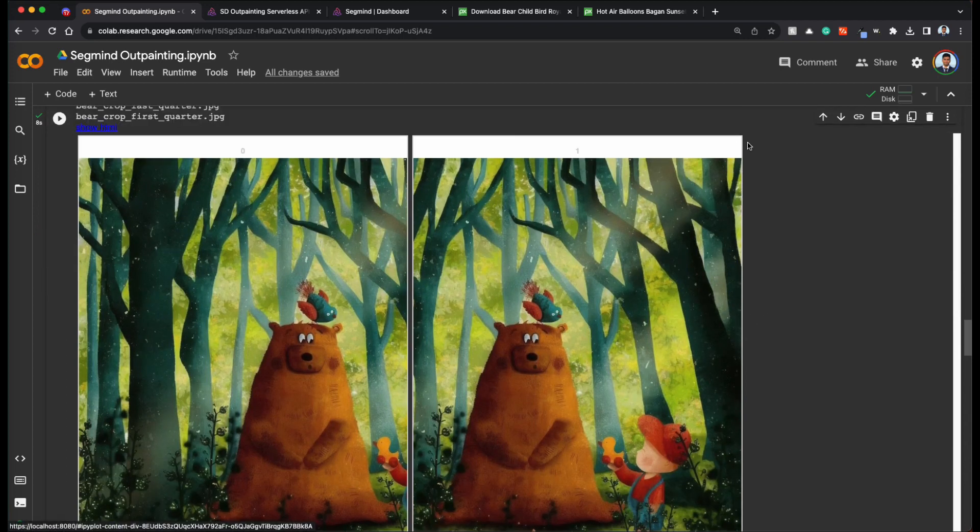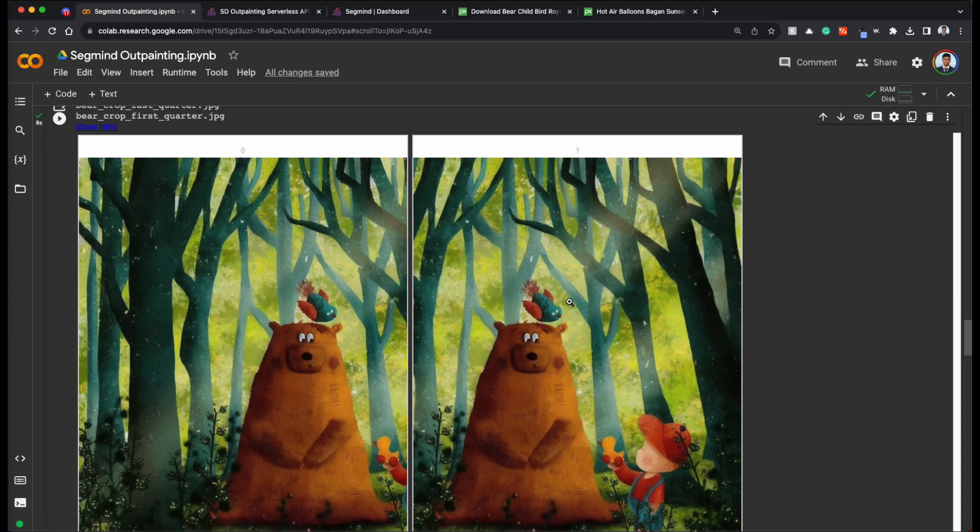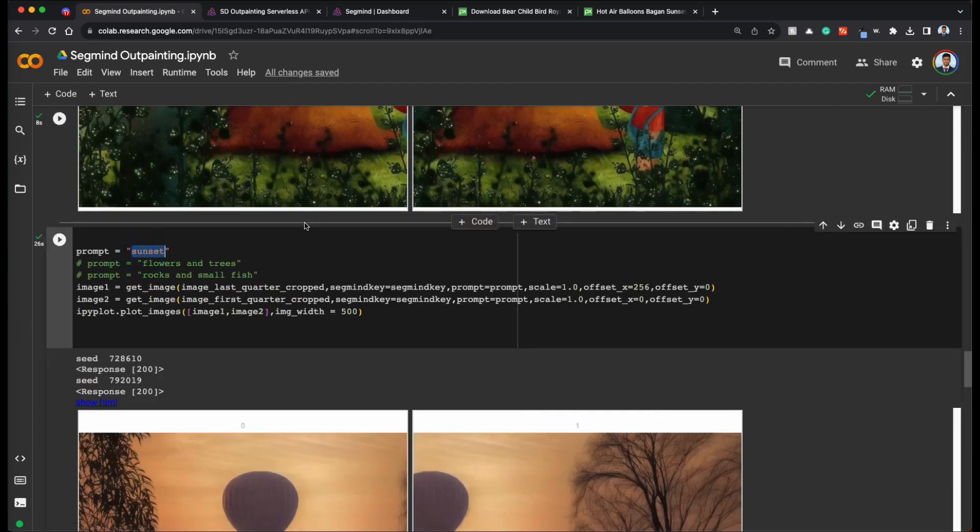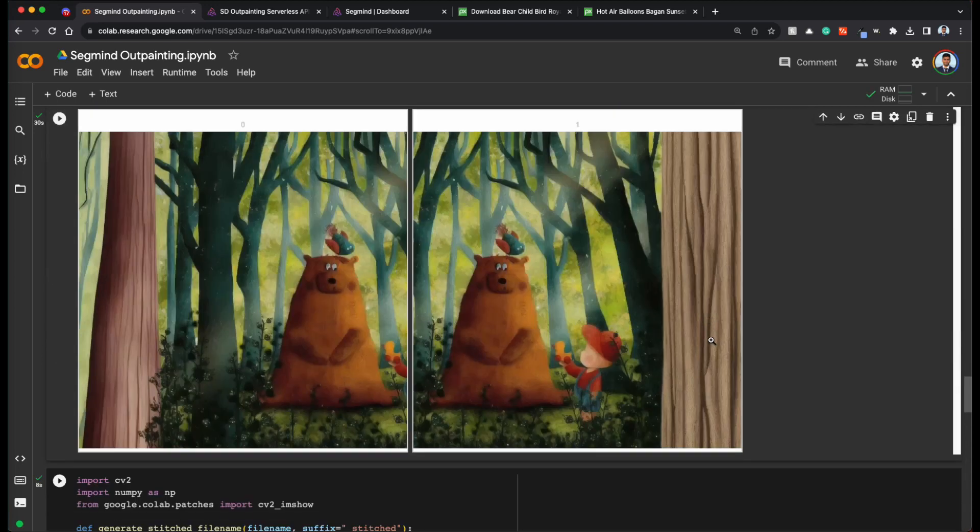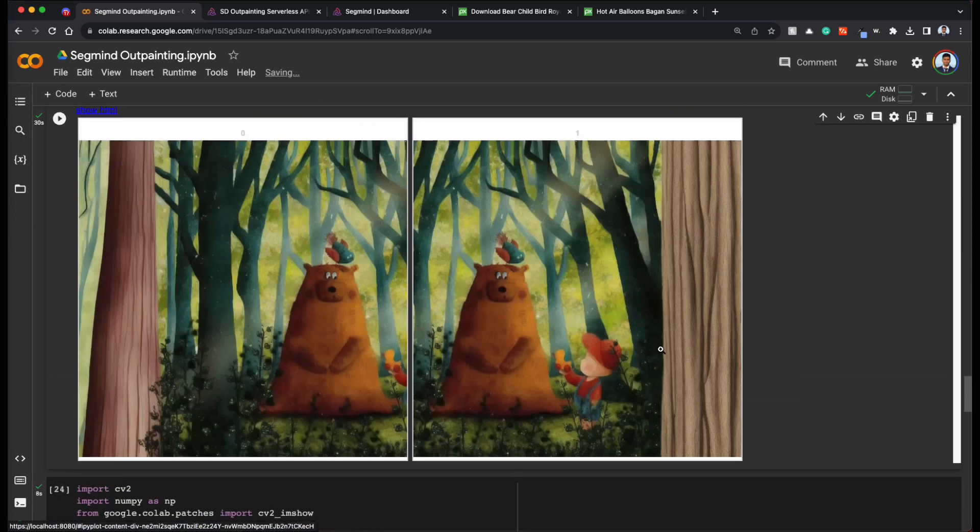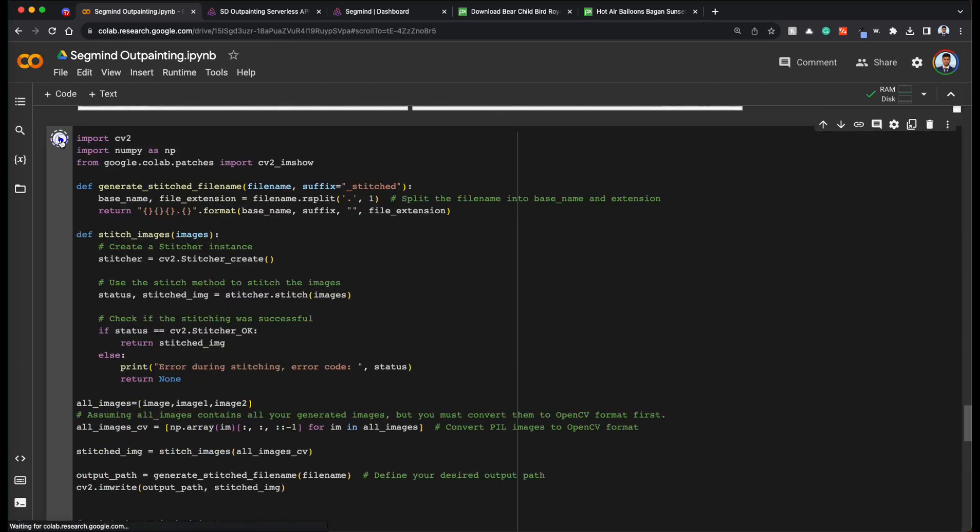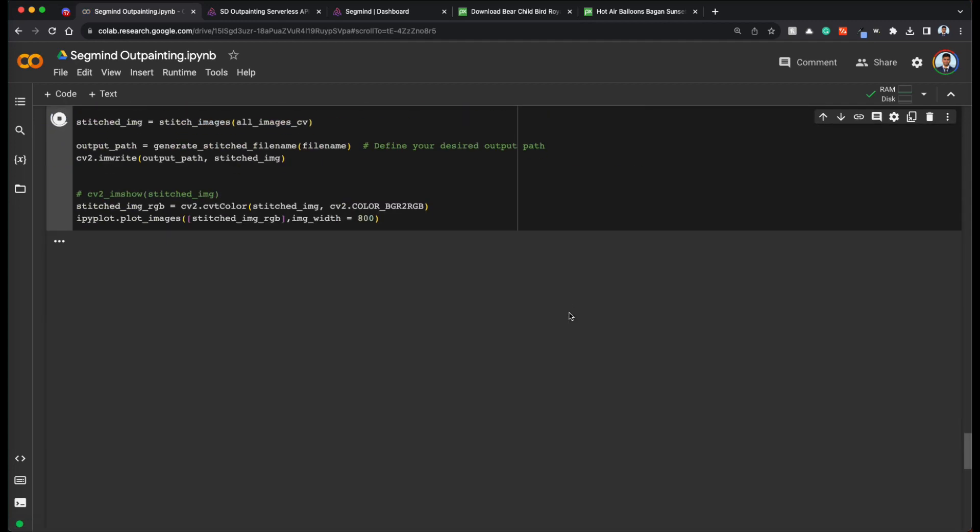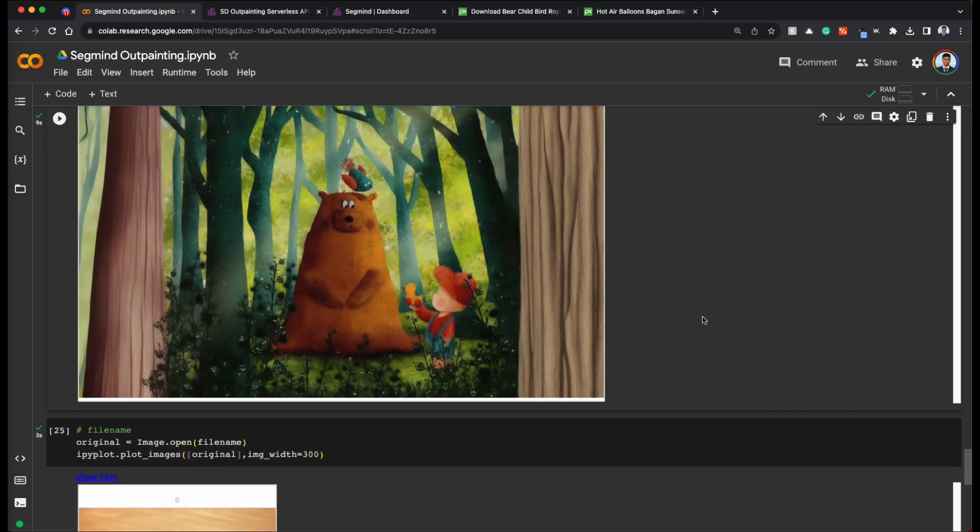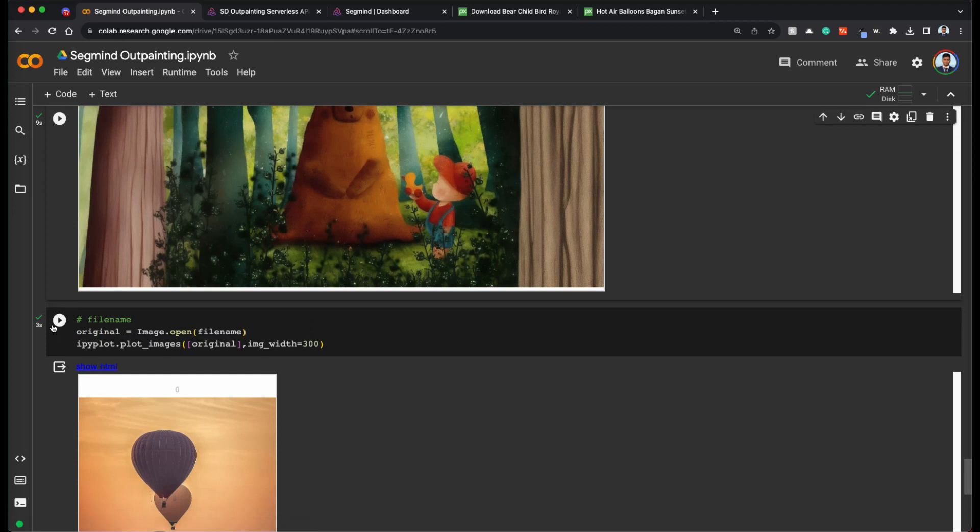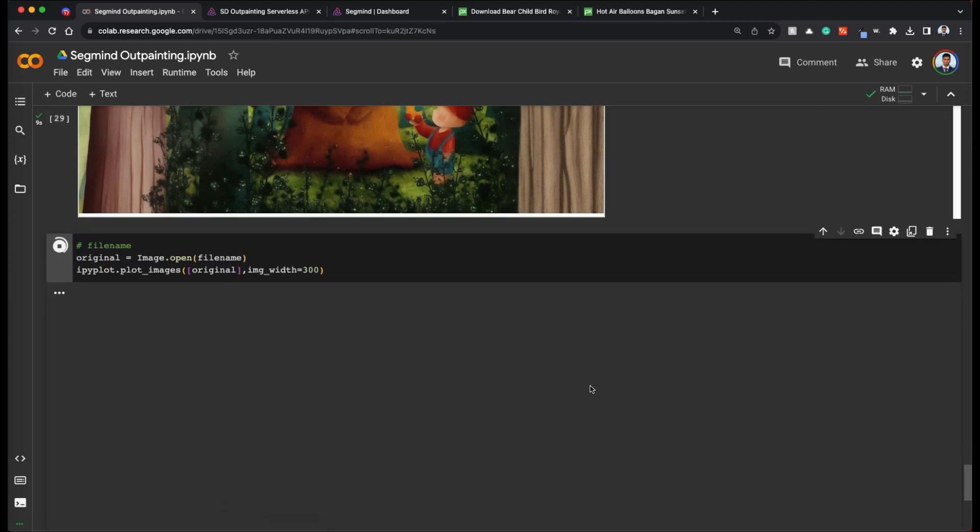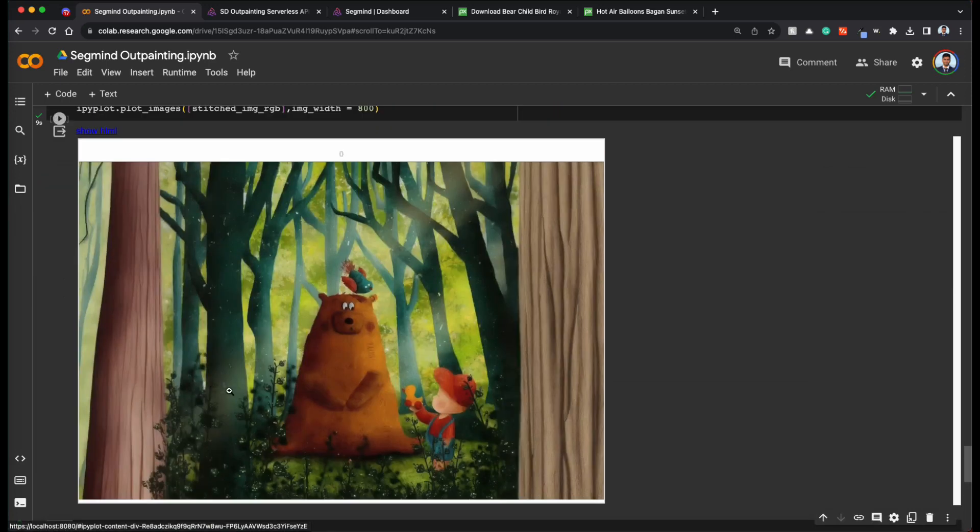Let's again run with tall trees. Awesome. We got two images with trees on the left and right. Great. Let's try to merge them together again. Great. So we got this as the merged image and our original image was this. So from this image we got this image.